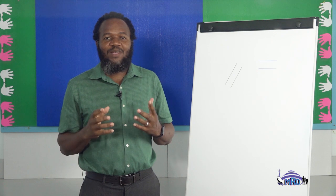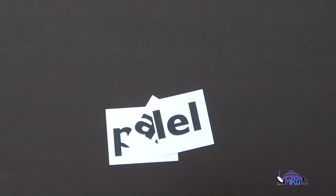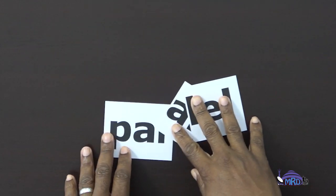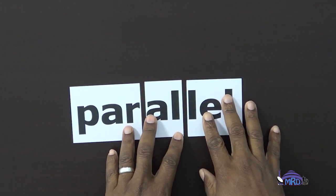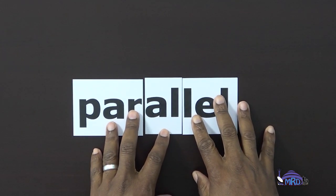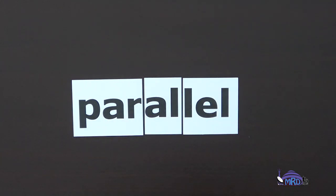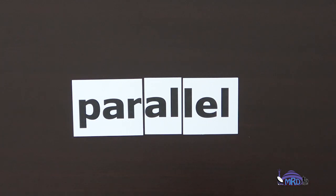Now, let's spell our word parallel. Remember, when we are spelling, it's good to use syllables. We have our word jumbled before us — and it's parallel. Working into syllables: PAR, A-L-L, PARAL, L-E-L — parallel.